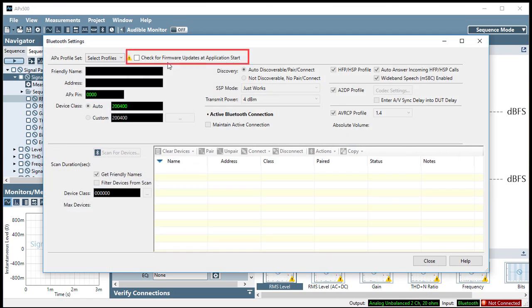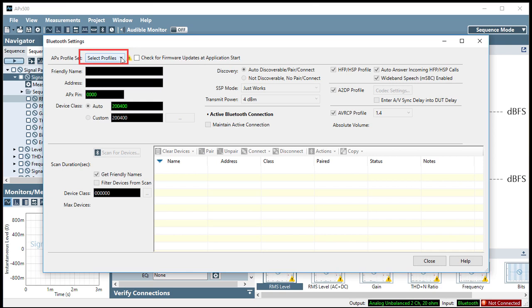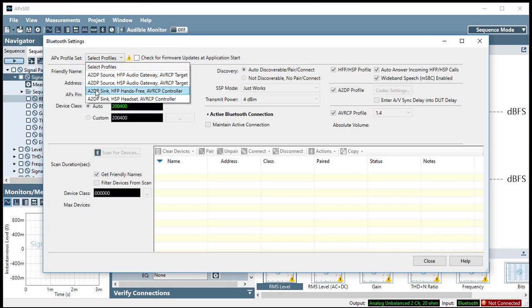If the firmware in your Bluetooth Duo module is out of date, update it now. You must select a Bluetooth profile set before you can continue. For this example, we'll select A2DP Sync, HFP Hands-Free, AVRCP Controller.